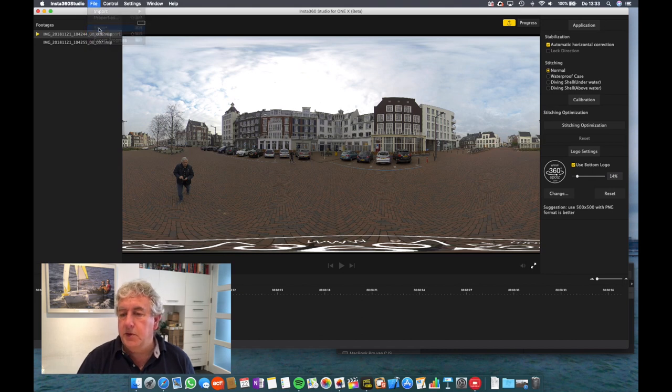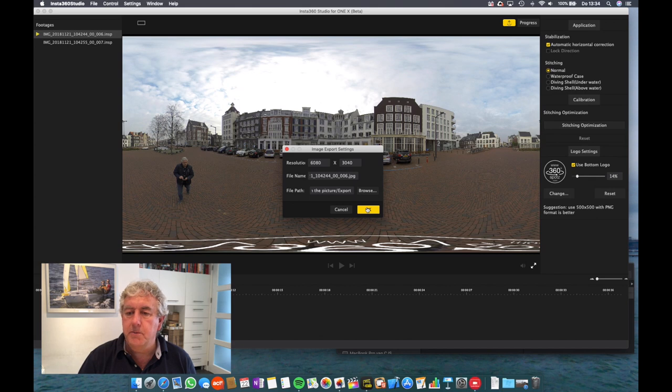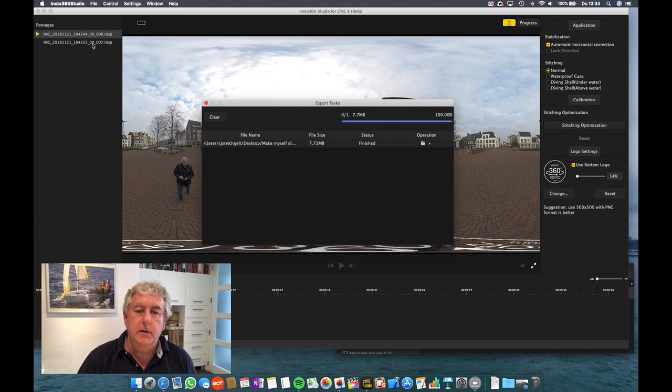I'm going to keep naming convention the same. Exported the first one. There it is. Finished. Get rid of that one.